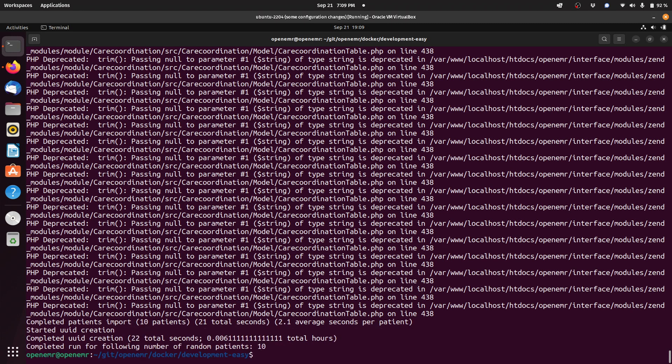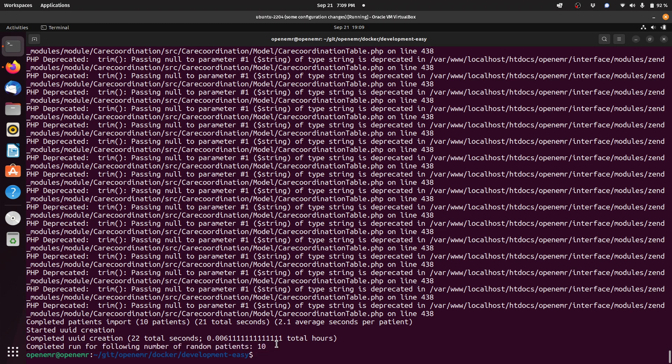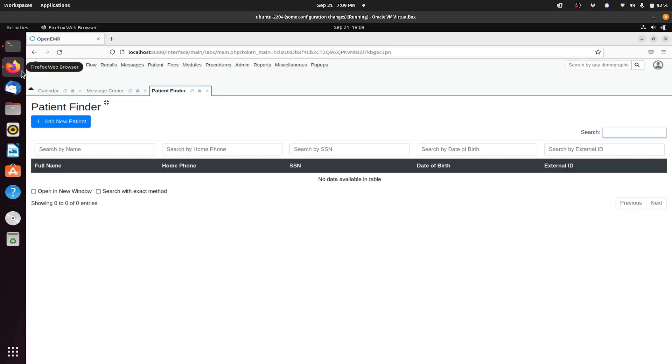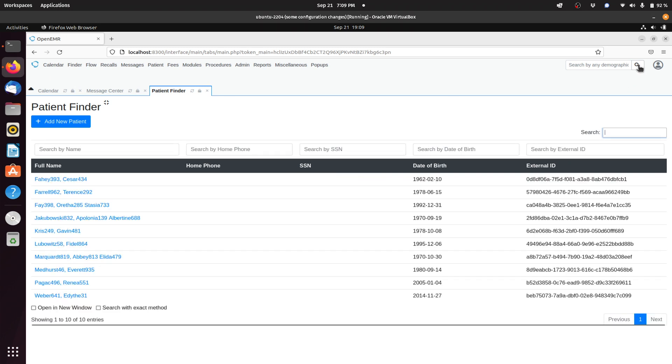As you can see it now says it's completed the run to bring in those 10 patients. At this point you can go back in your OpenEMR and you can see now you have those 10 patients in your OpenEMR.